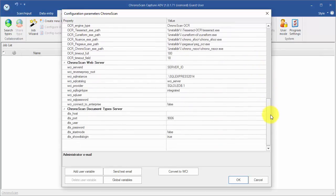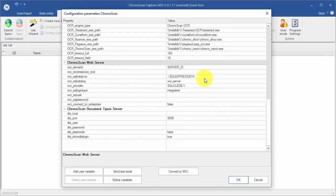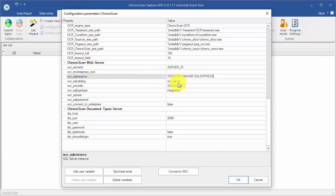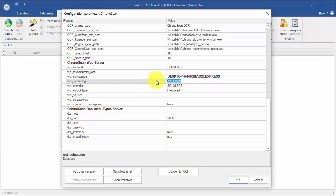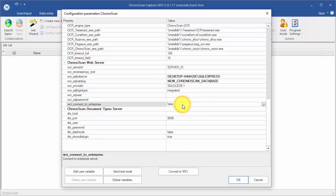Then, we are going to the Chronoscan Web Server section, where we can set up the Chronoscan Enterprise settings. On SQL Instance, we are going to put in the instance where the Chronoscan database was created at. On SQL Catalog, we are going to put in the database name. And finally, we set Connect to Enterprise to True.